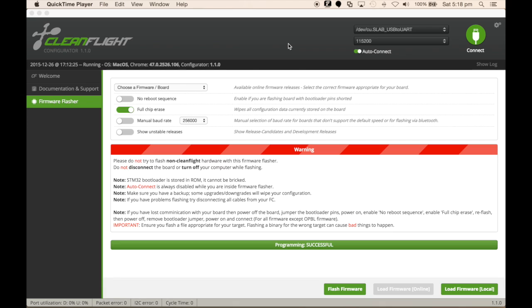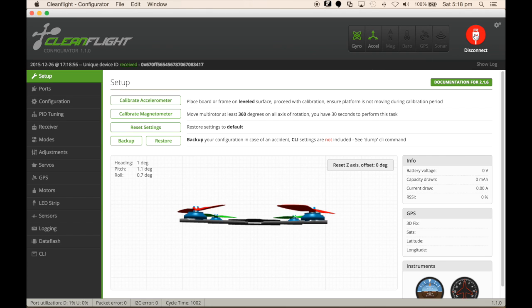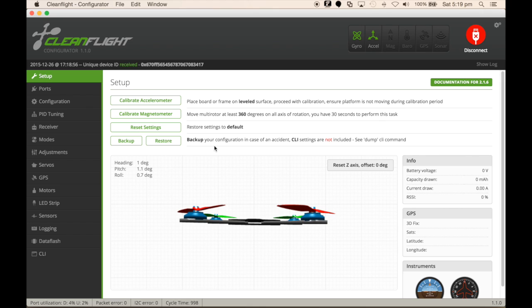With the firmware flashed to the NAZ32, or any other flight controller that you've chosen, it's just a matter of now connecting by selecting the Connect button to get CleanFlight to read the Betaflight derivative. Everything from here on is as you would normally do with CleanFlight in the way of configuration.